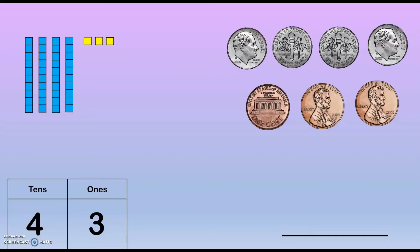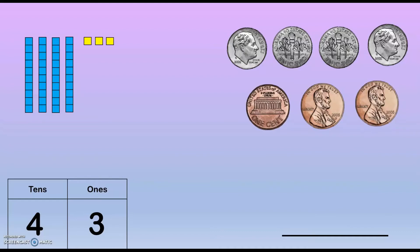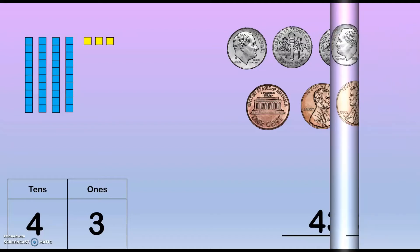If I was to count by tens I would count the coins like this: 10, 20, 30, 40, 41, 42, 43. Our answer is 43 cents.